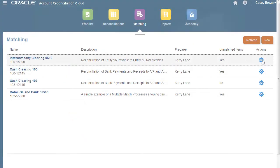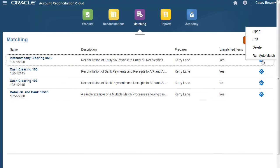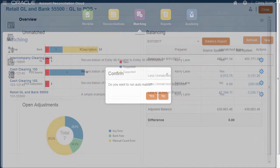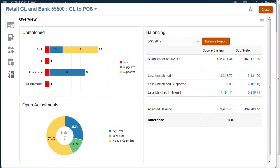Matching begins with the import of transactions followed by auto matching. After auto matching, transactions are assigned a status of new, suggested, or confirmed.